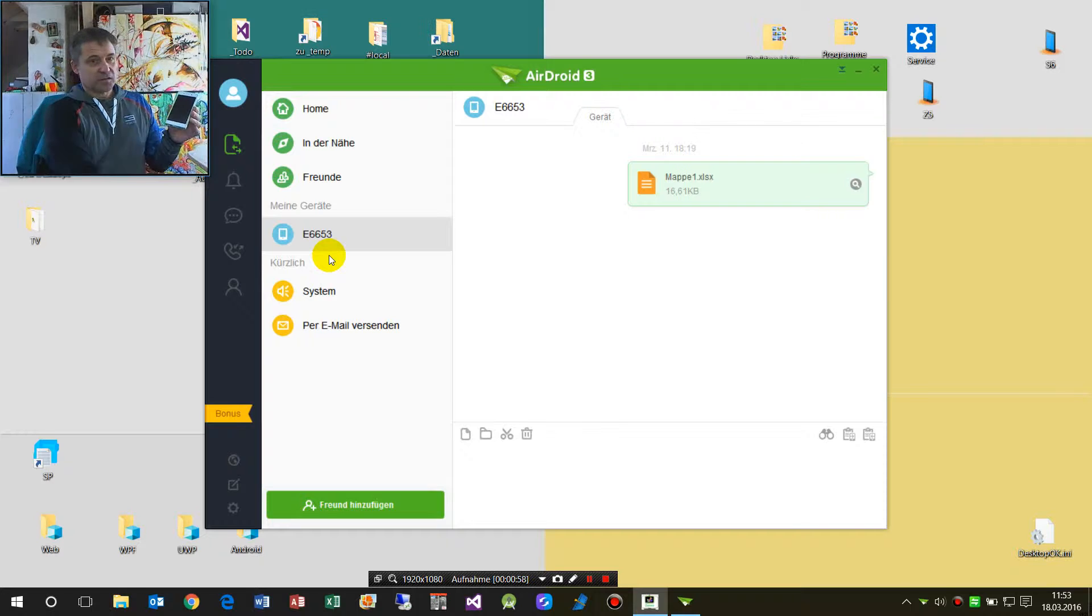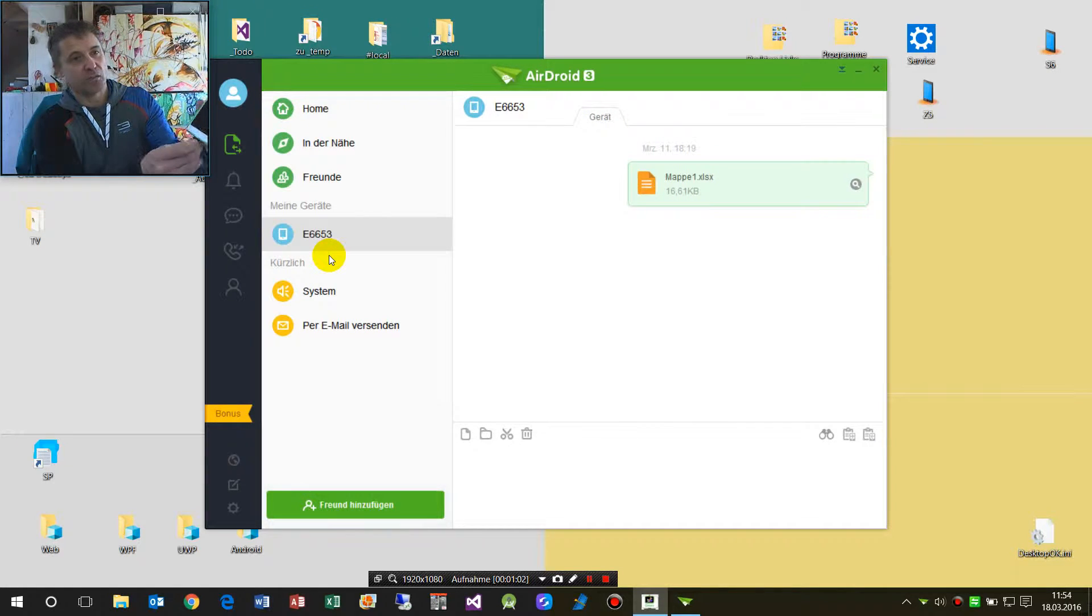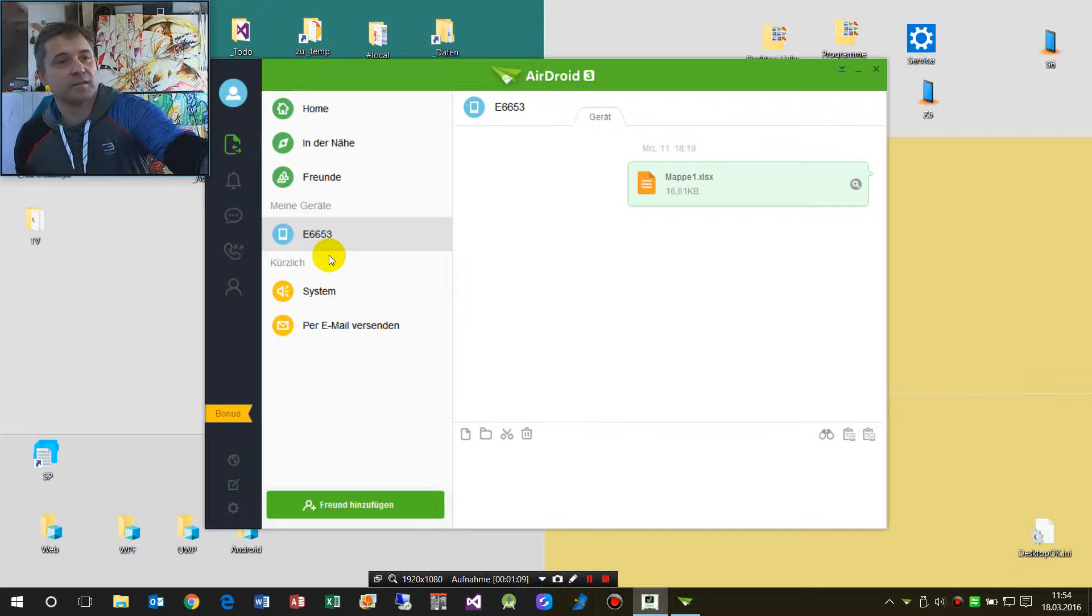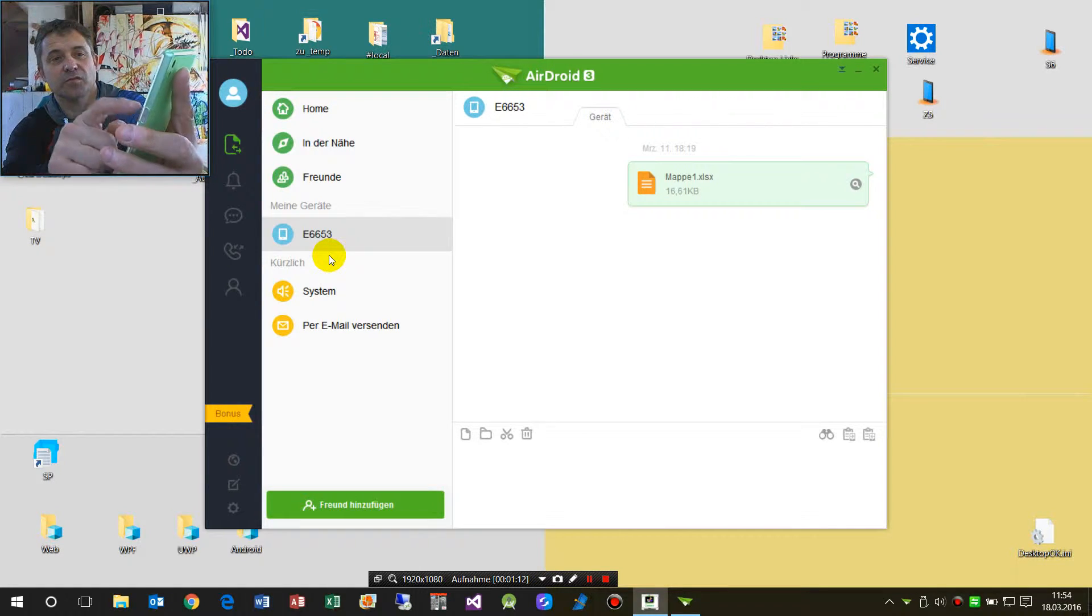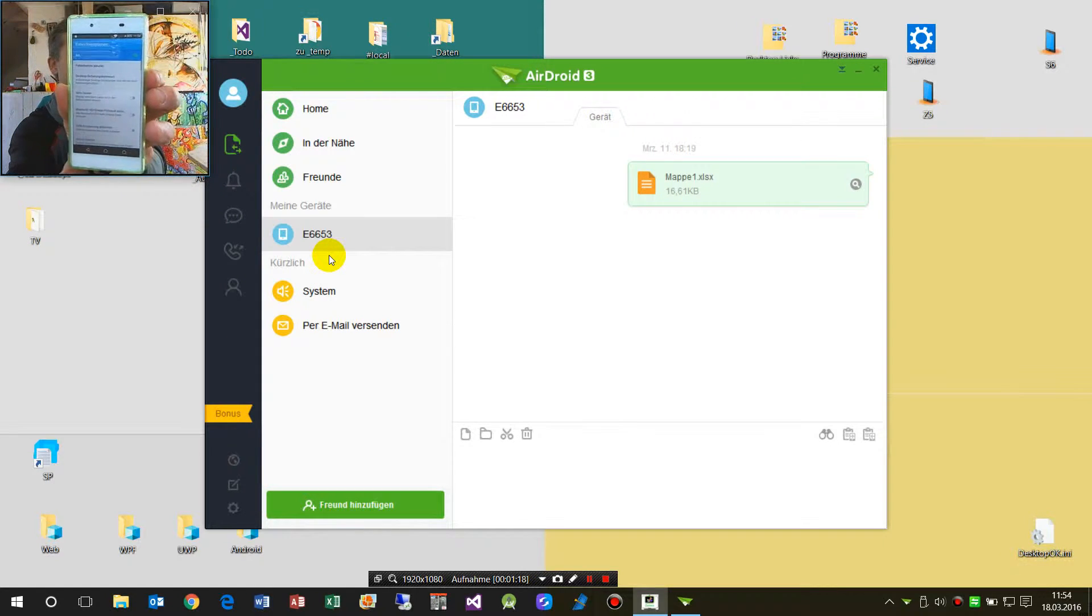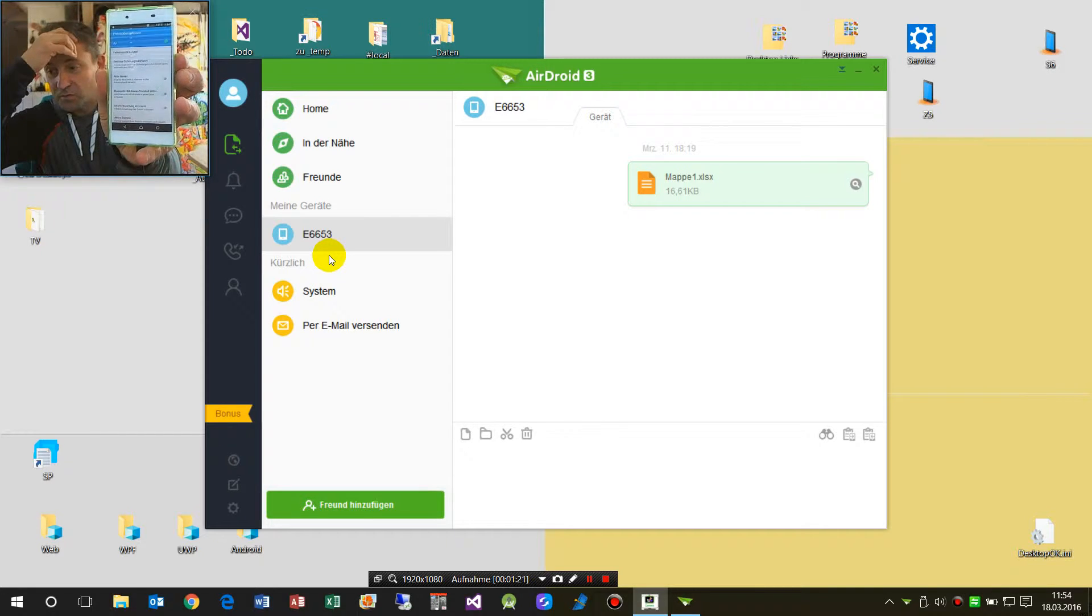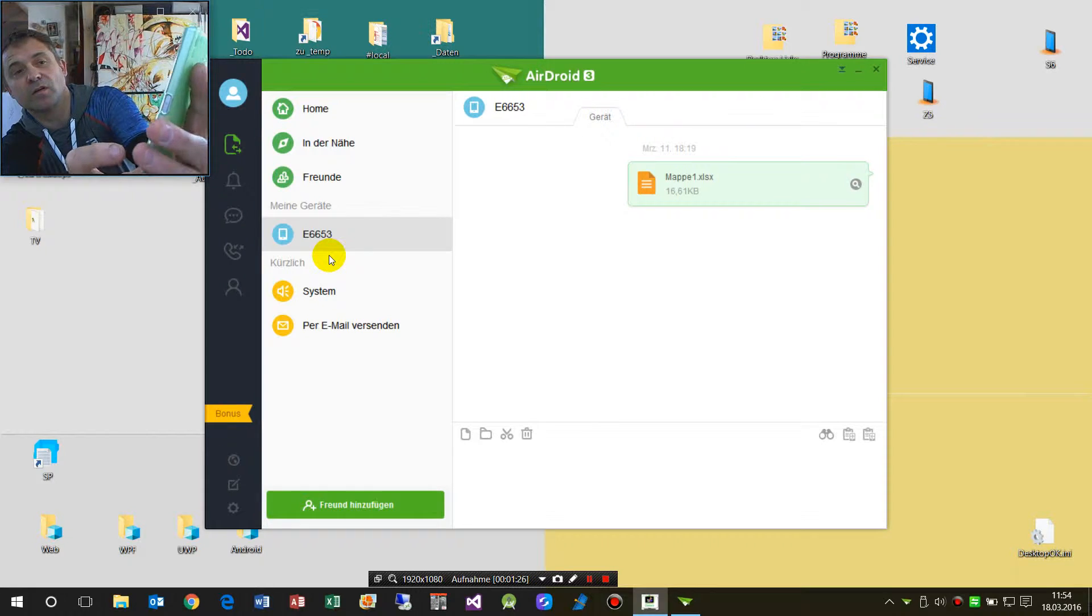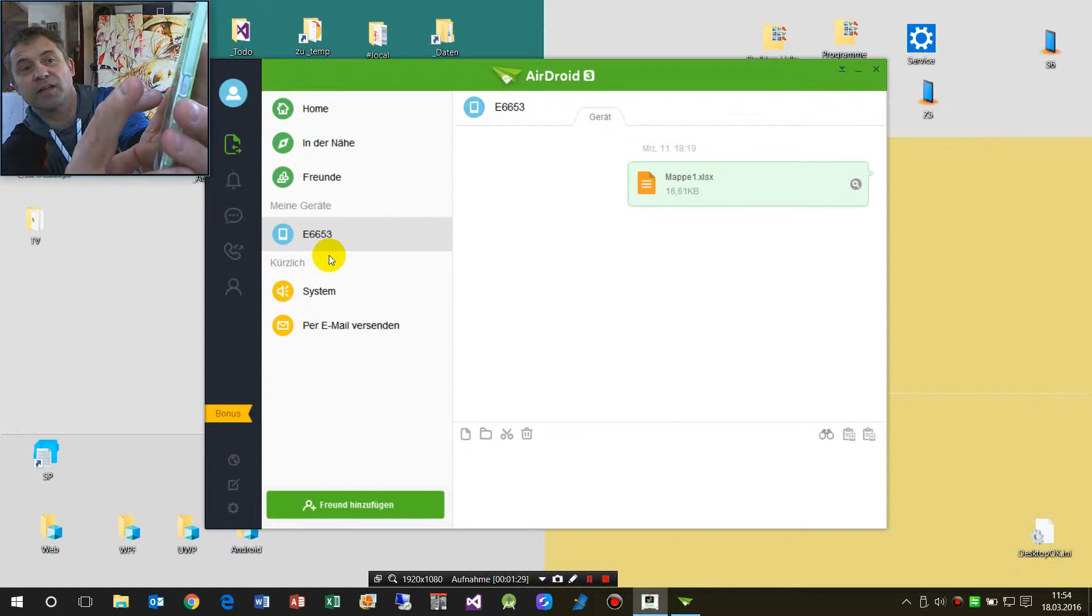Now I have to connect my smartphone with a USB cable and the system is connecting. Now it says it's connected. And on your smartphone you have to start, you also have to start Android there.